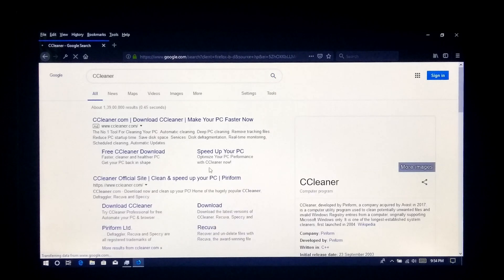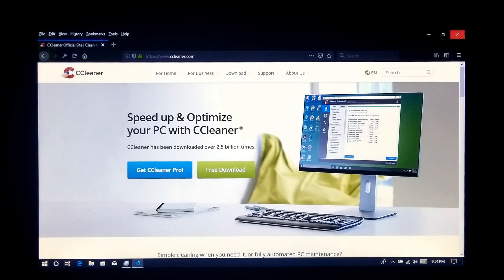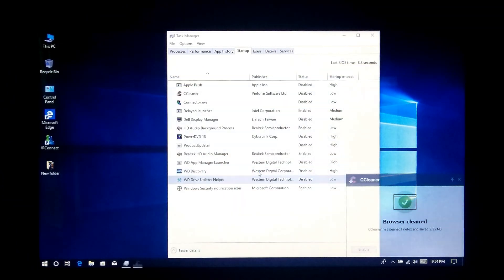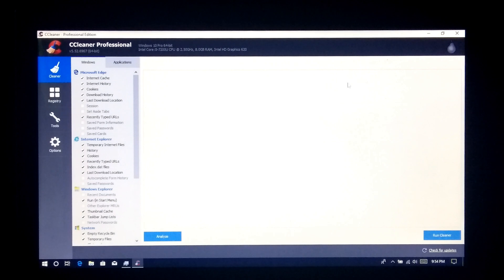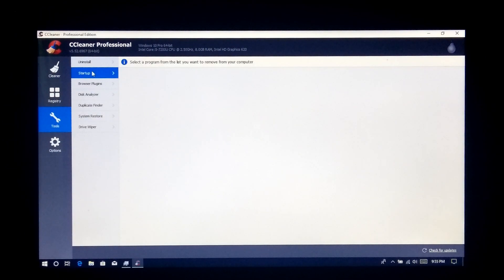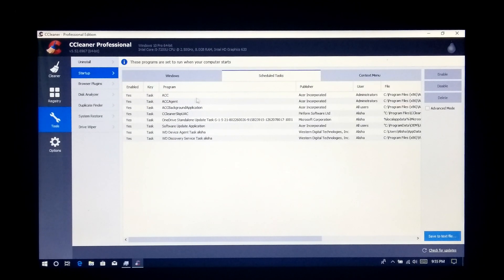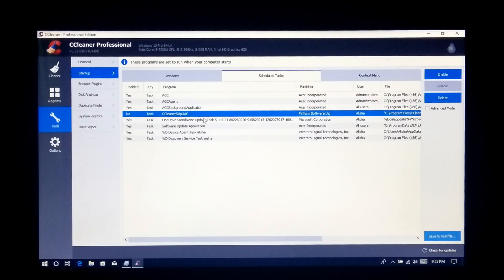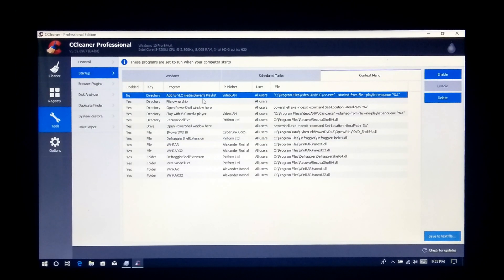First, you need to download Piriform's CCleaner by Googling it. I have already installed it, so I just open it. Next, go to Tools, then Options, and select Startup. Then you will see the Windows startup programs and your personal apps. Now just select your unnecessary programs and apps, then click on Disable.